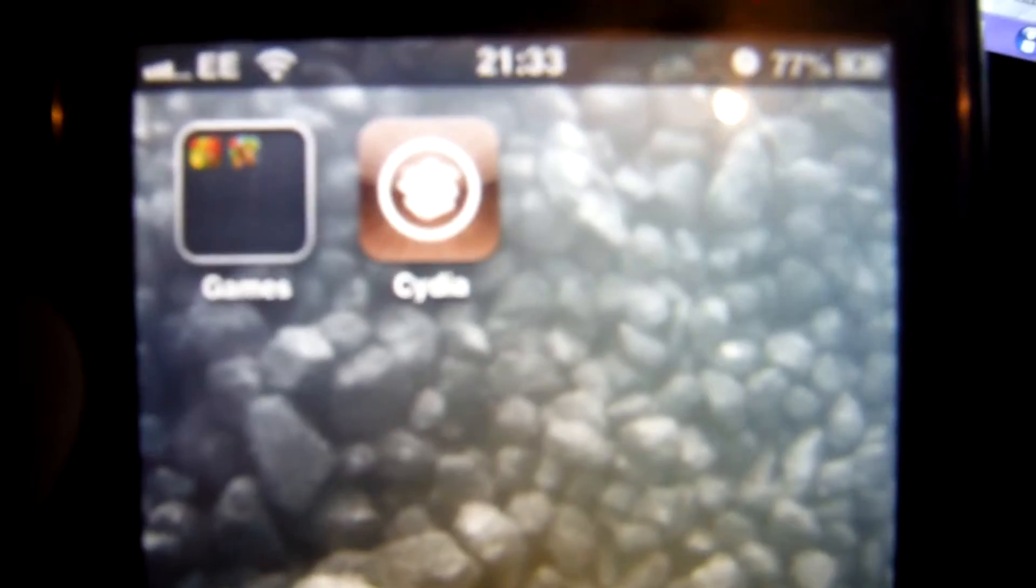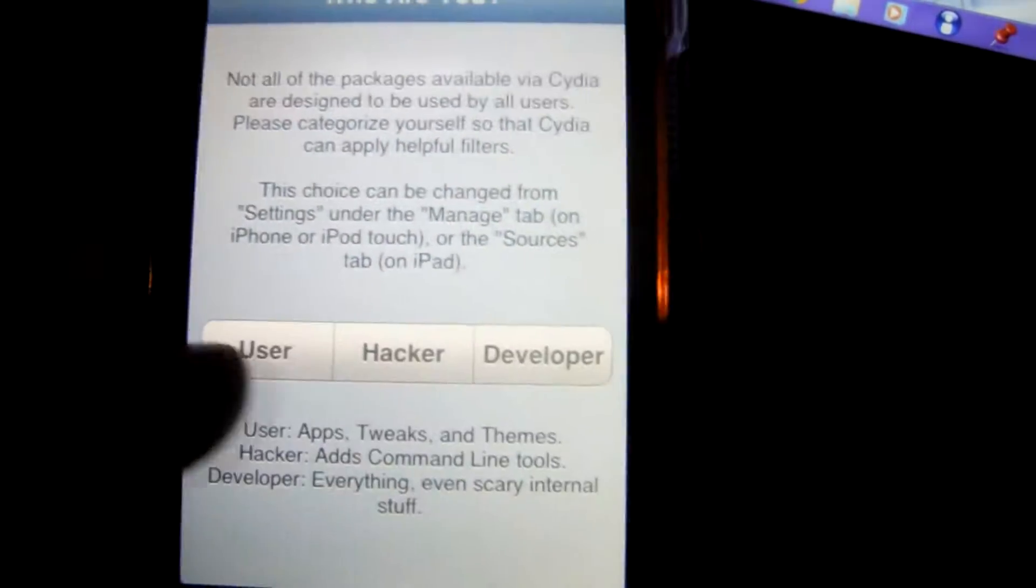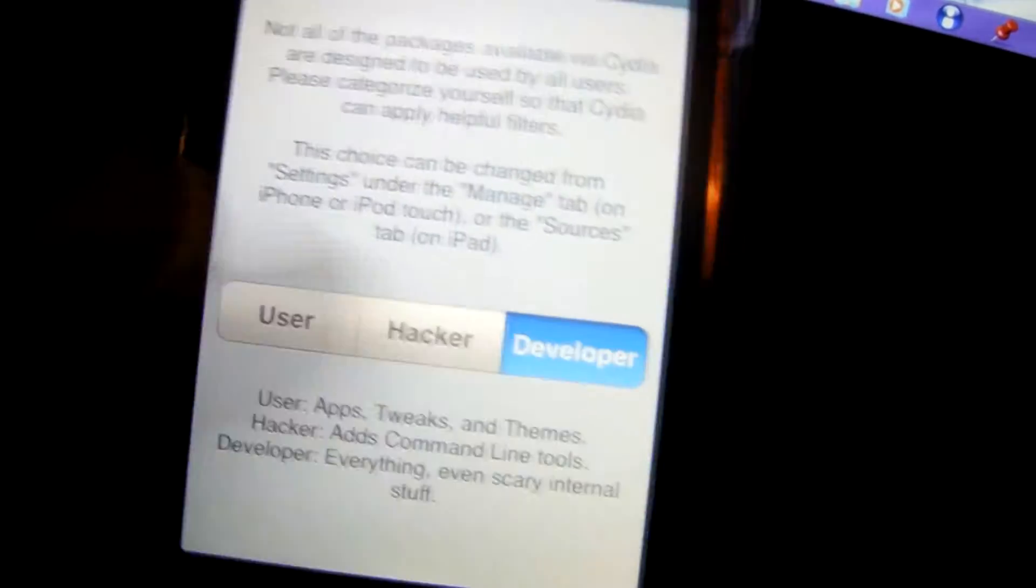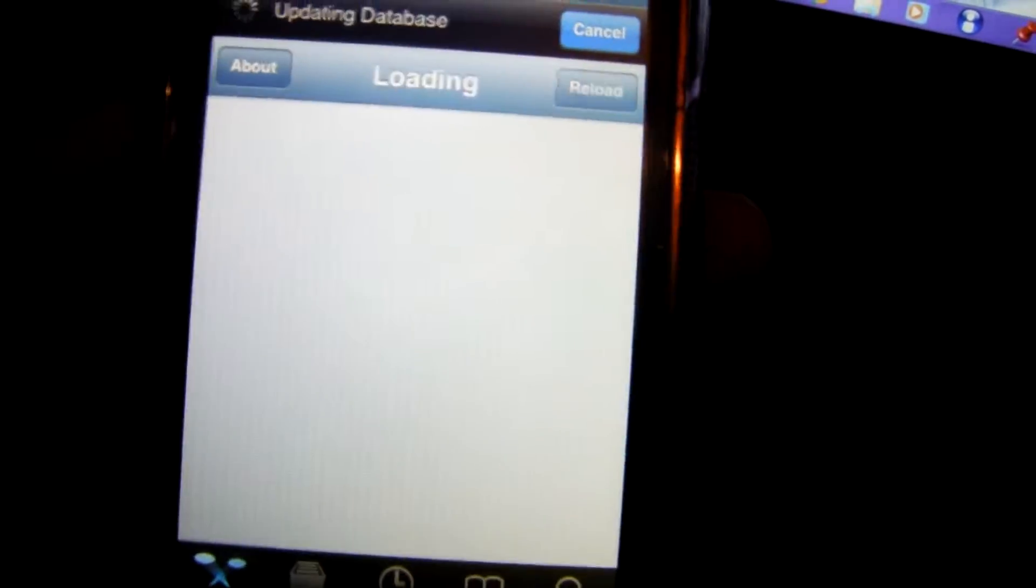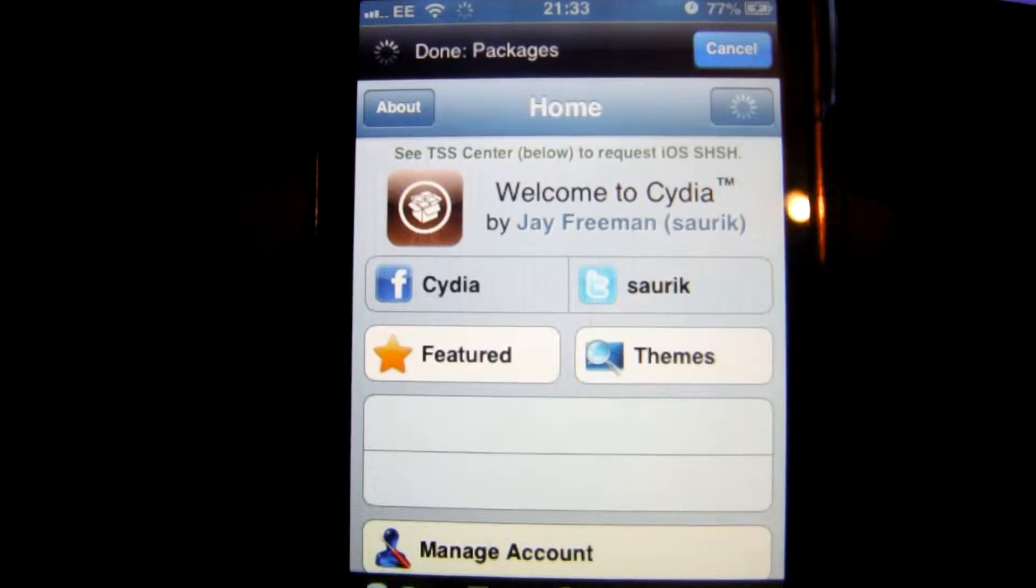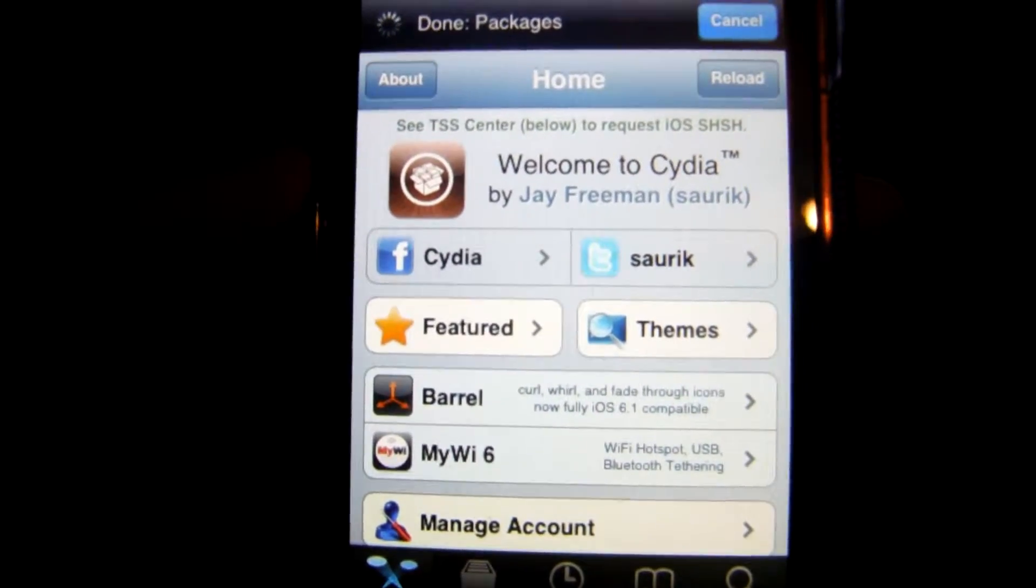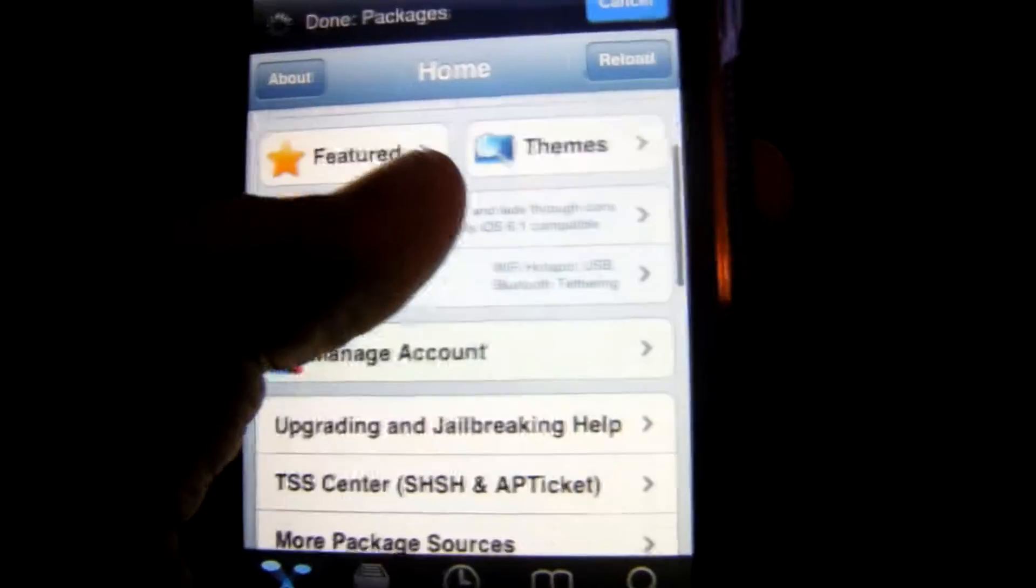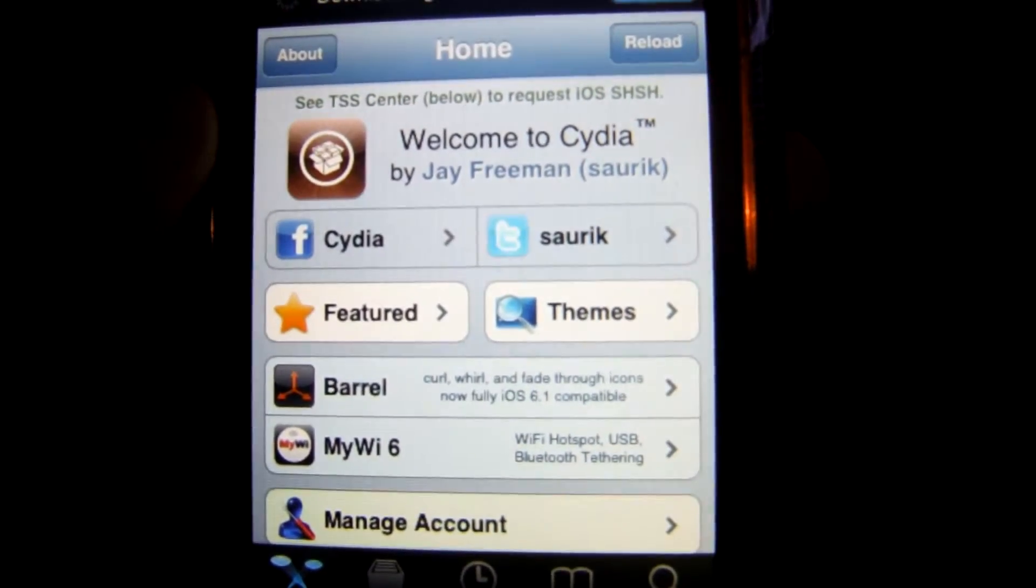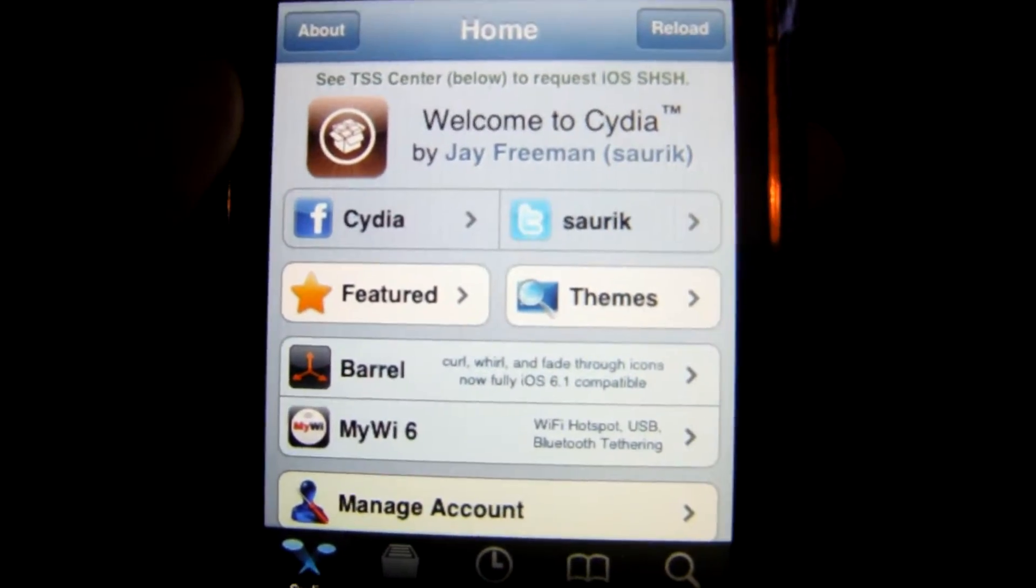There we go, we can open it. There we go, we choose our developer. So we have that done. There we go, there we go, and then you can go and install all your tweaks and all that jazz. See you back on my screen.